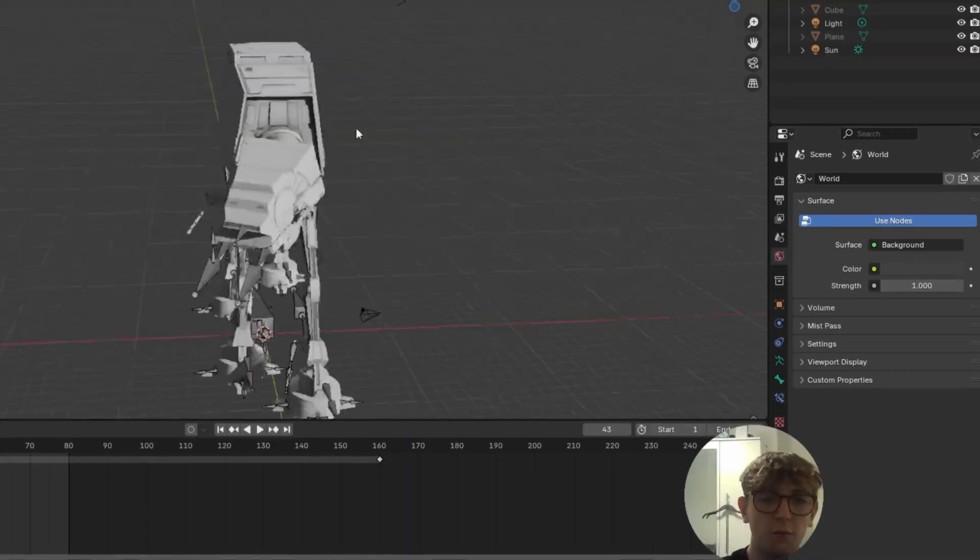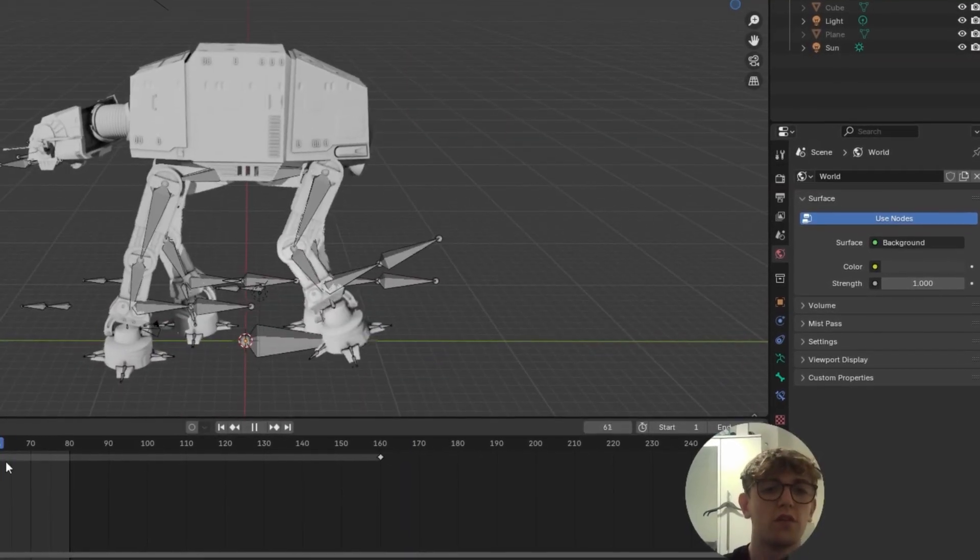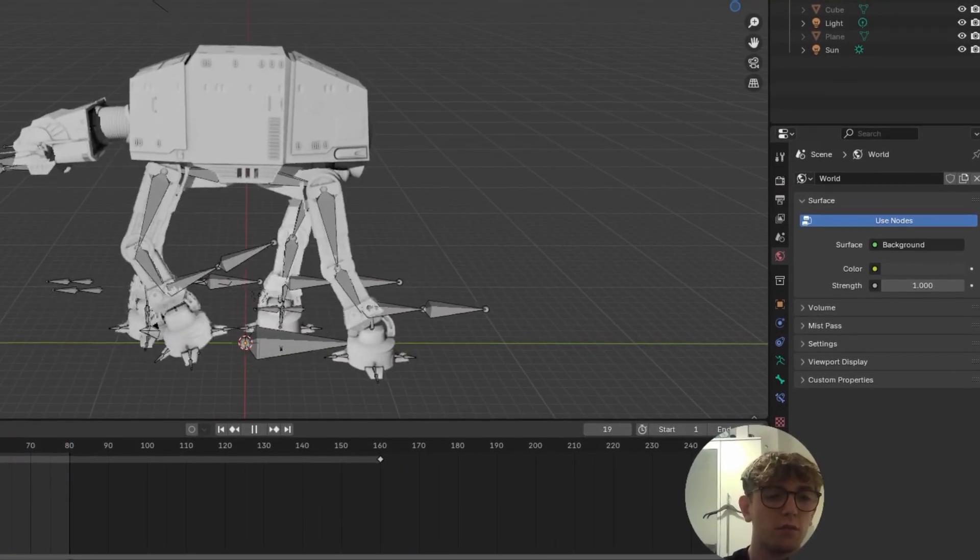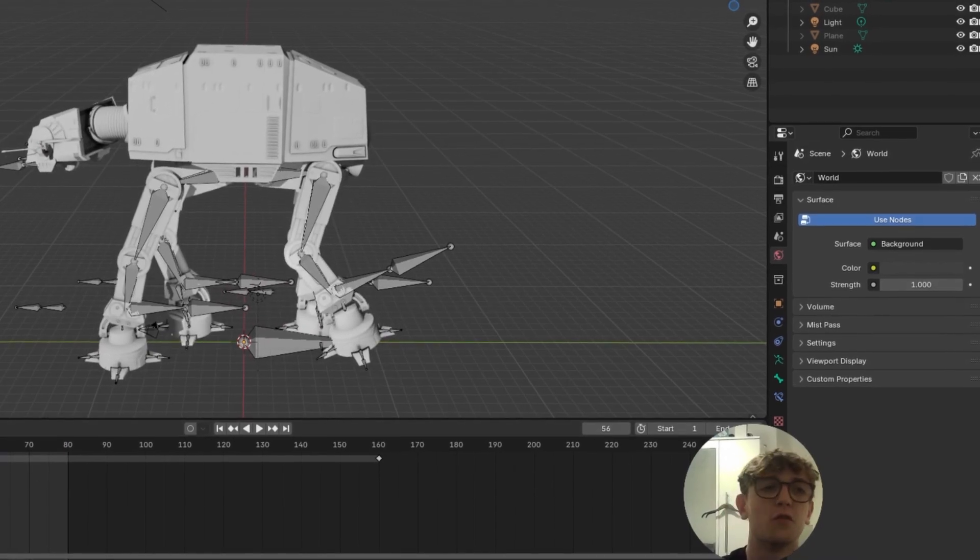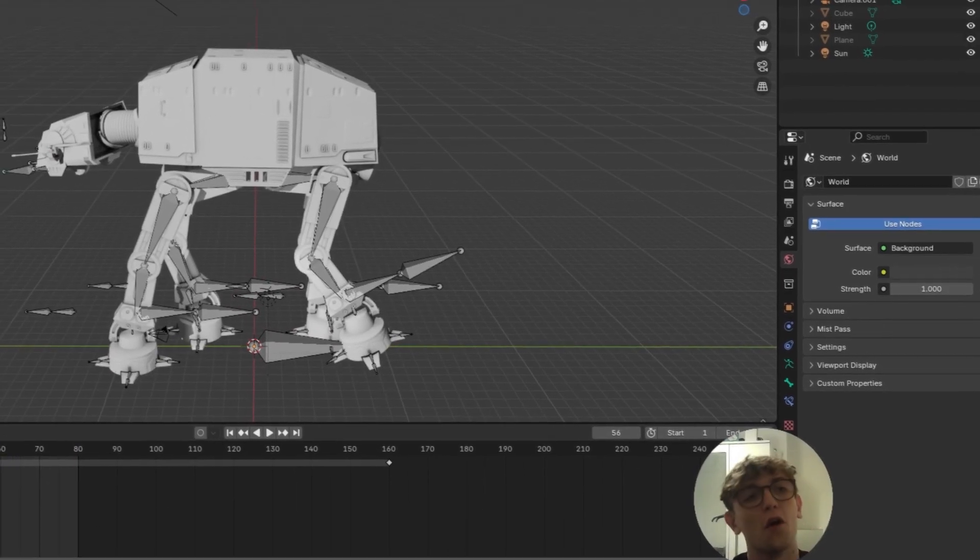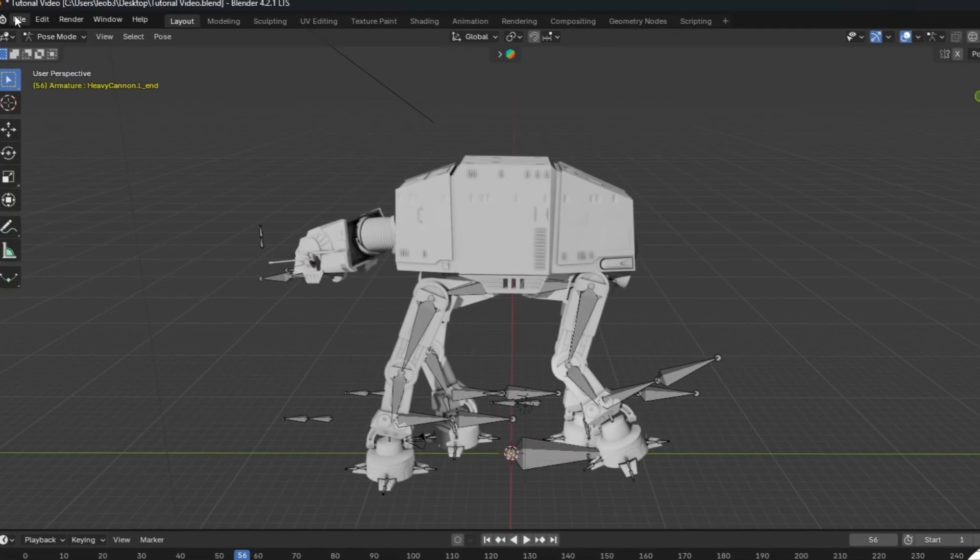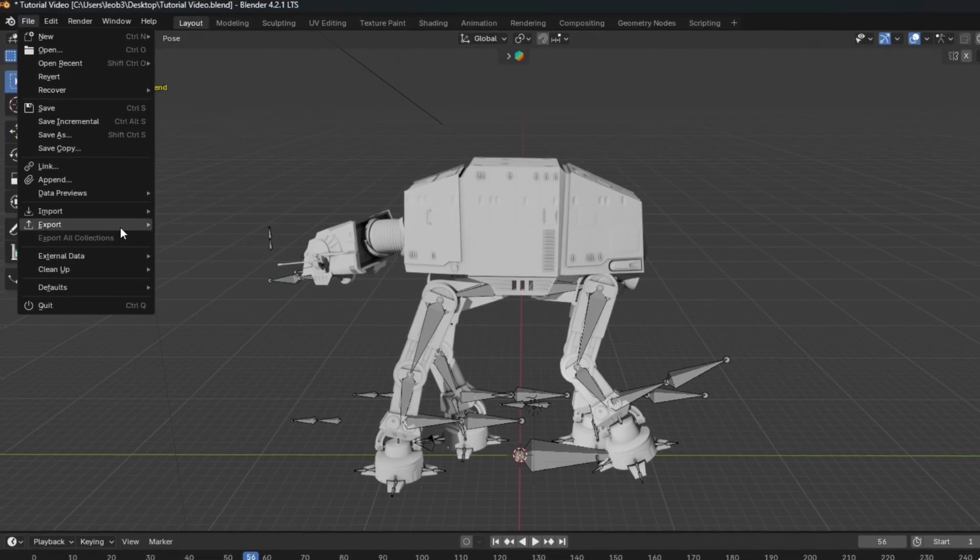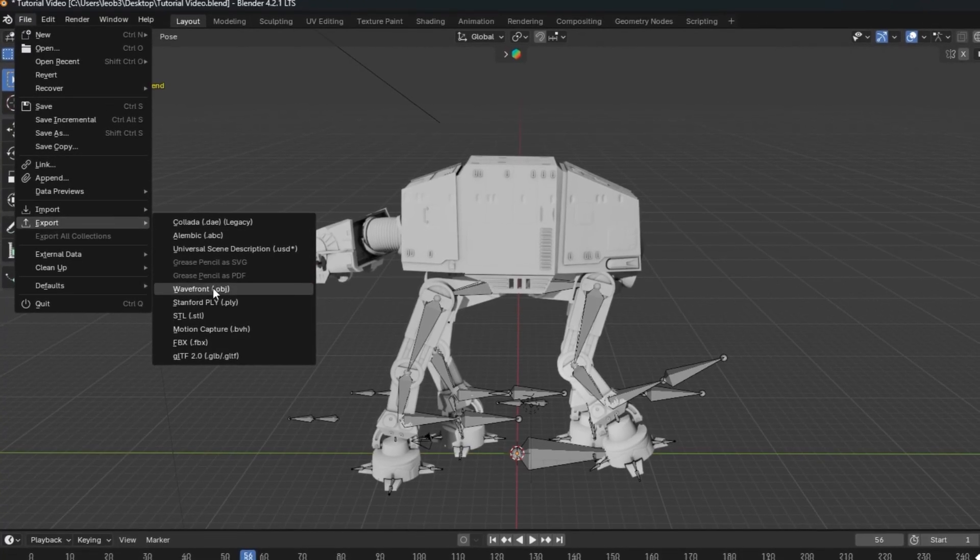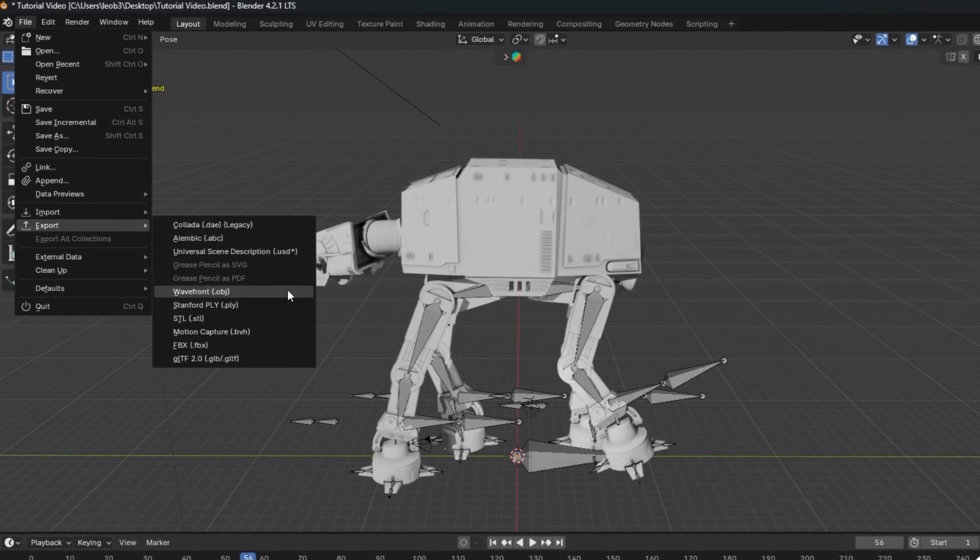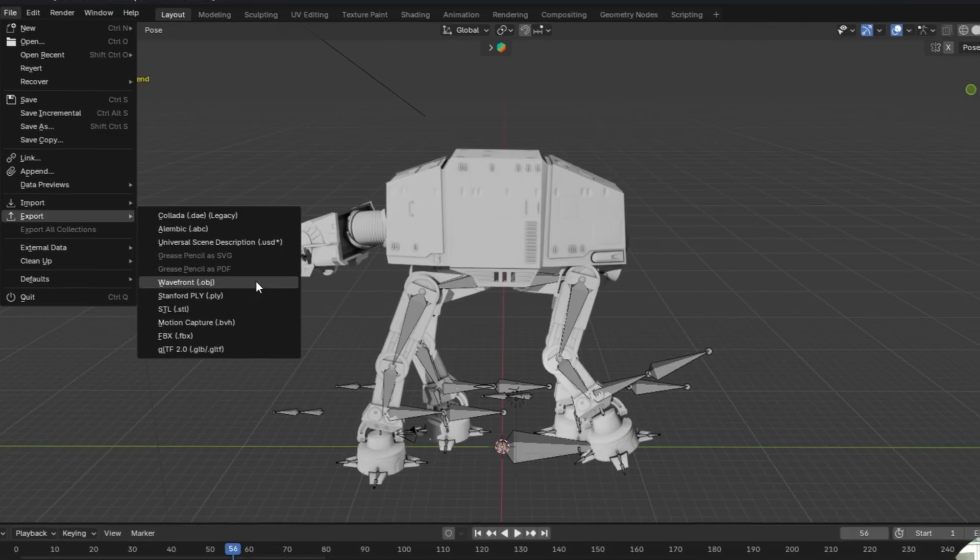I imported this Millennium Falcon that walks around, looking pretty nice. So I want to export this and get this into After Effects. So how do I do that? I go up to File, then go down to Export, and then Wavefront.obj. Very important, you select this selection.